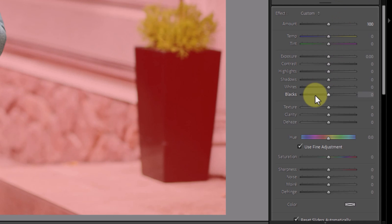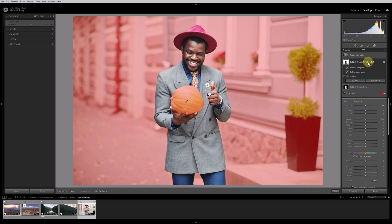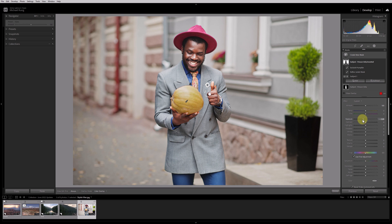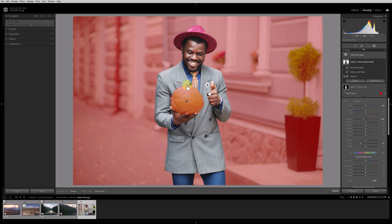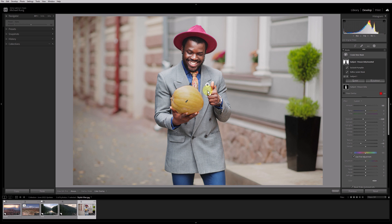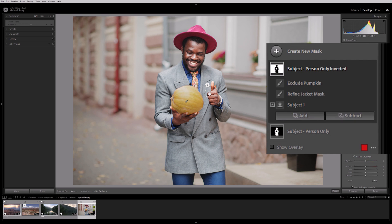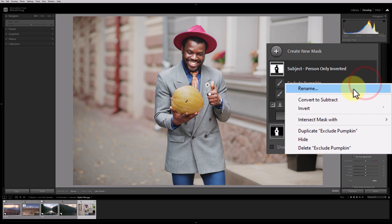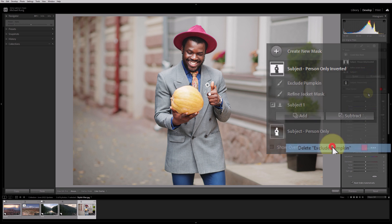Your slider settings will all be zeroed out on the newly duplicated and inverted mask as it wouldn't really make sense to have the same adjustments applied as the original mask. Otherwise, at that point, you would just be adjusting the whole image identically which kind of defeats the purpose of using masks. So now that I've created this duplicated and inverted new mask, I can go in and easily adjust the background of this photo without impacting the subject. Now in this particular example, we do have a problem. Since I excluded the pumpkin from the original subject mask I created to make edits to just the person, that pumpkin is now included in the newly inverted mask. In this case, I don't want that as any change I make to the background is also being applied to the pumpkin itself.